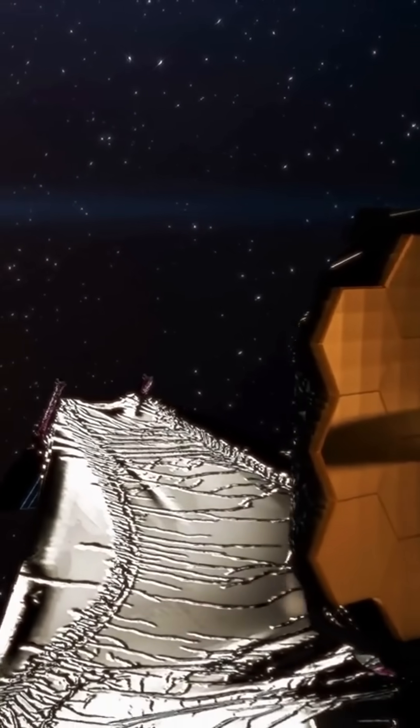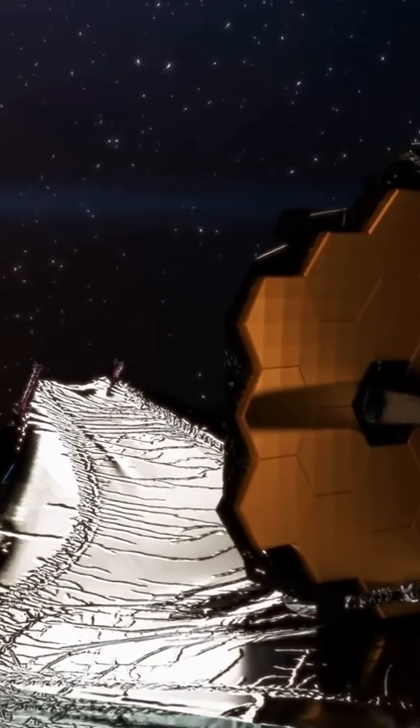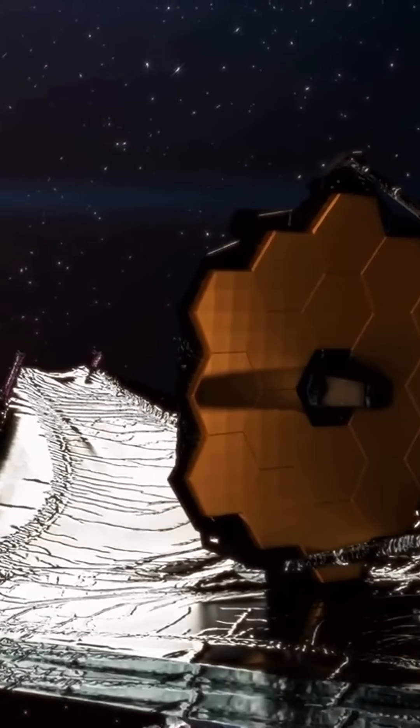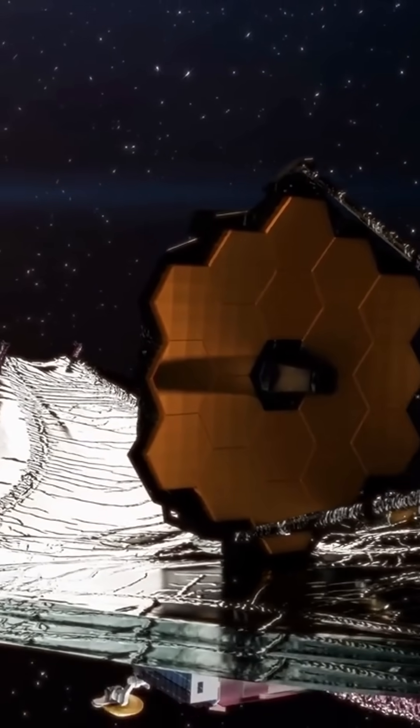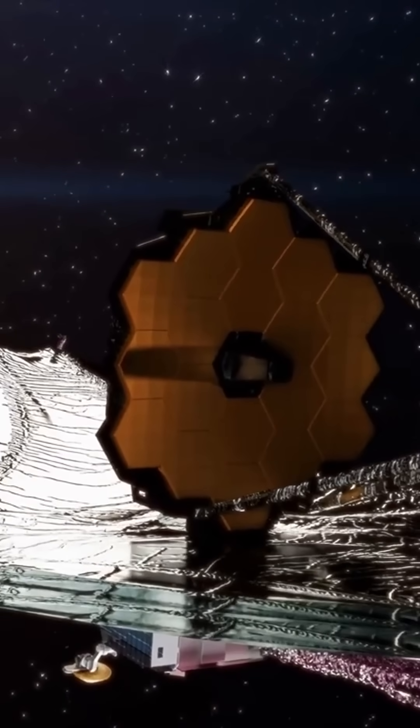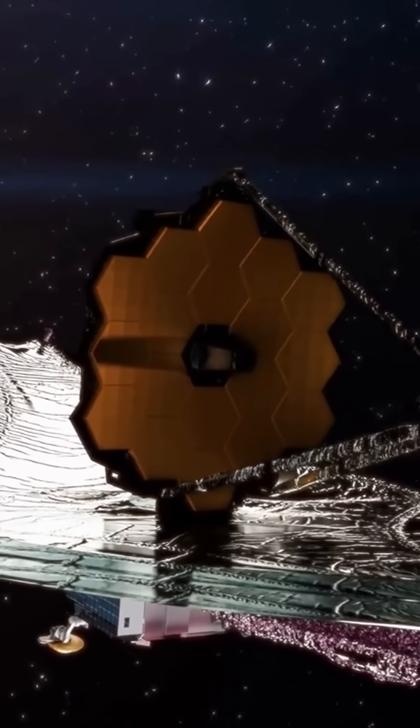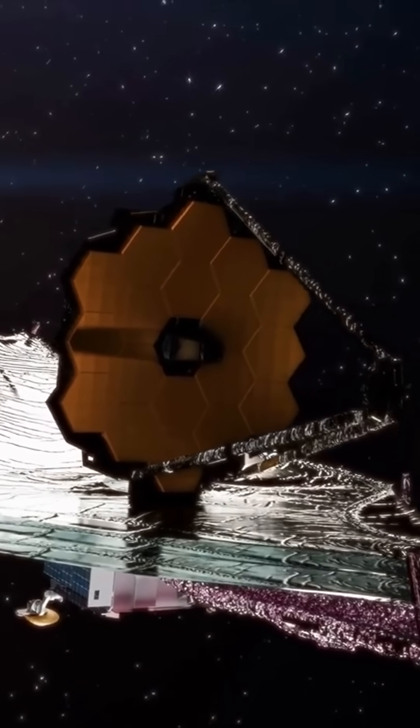The James Webb Telescope's design takes into account the extreme conditions of space, with a robust structure that's able to withstand the stresses and strains of launch and deployment.